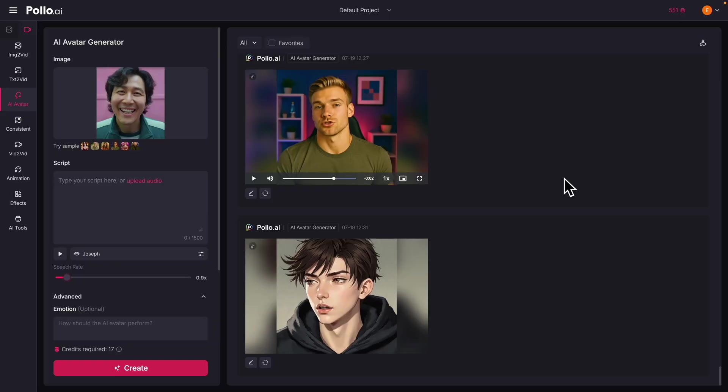This is a test of the lip sync AI — let's see how natural this looks and sounds. Now let's say I upload a random image online, for example the Squid Game main character. Instead of writing a script, I'm just going to upload my own audio and see if it can generate the AI avatar.